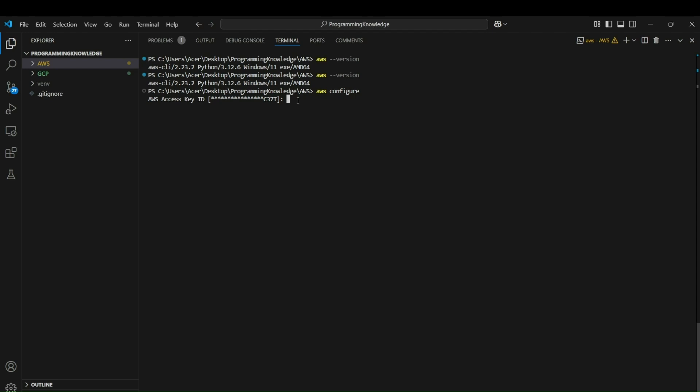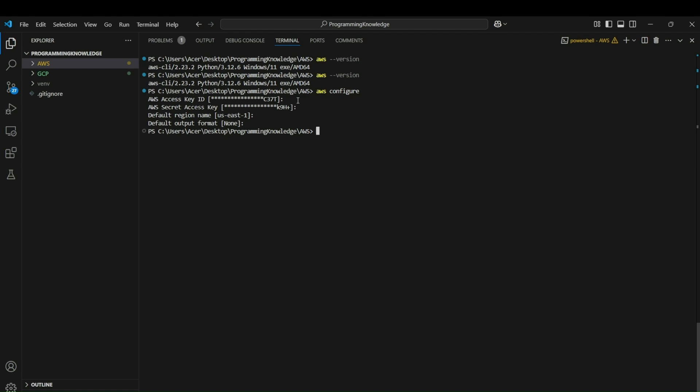Enter all the access keys, secret access key, and the region name. It will show None if you haven't entered anything yet. For the region name, put the region in which you're working, and for the default output format you can leave it as None for now. AWS has been configured, so now you can start working with AWS.